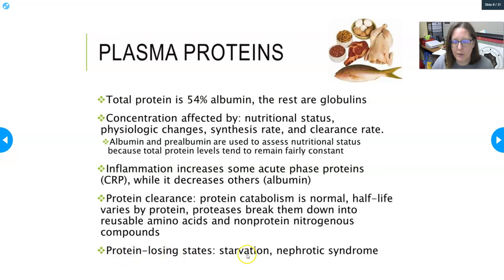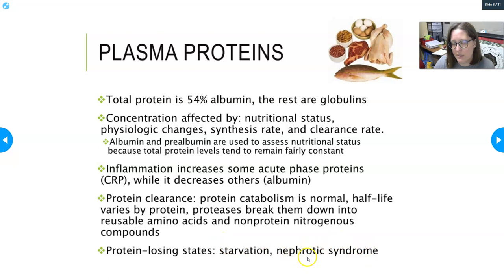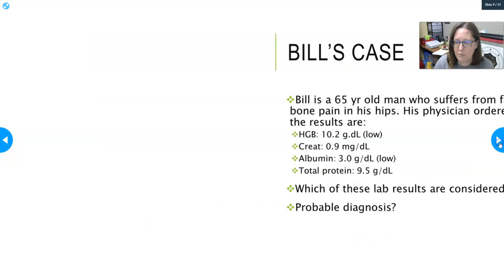Protein-losing states include starvation, where you're not getting enough nutrients or protein in the diet, and nephrotic syndrome, a renal disease where there is massive loss of protein through the kidneys. Other kidney disease states can also cause protein loss in the urine, which is not supposed to happen.